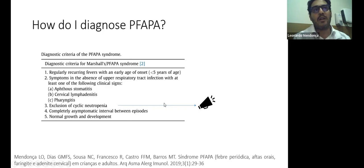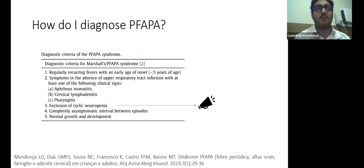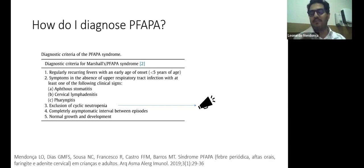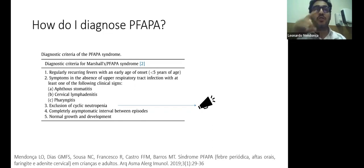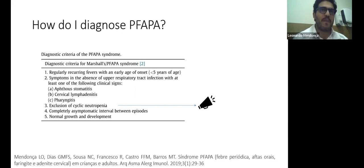A very important differential diagnosis for children with recurrent fever simulating infection is cyclic neutropenia. That's why it's essential to have at least one complete blood count with neutrophil count performed during one fever episode. The fourth criterion is that children must be asymptomatic between episodes — this differentiates PFAPA from many monogenic disorders where children are not completely asymptomatic between episodes. And children must have normal growth and development, as some other severe diseases impede growth.